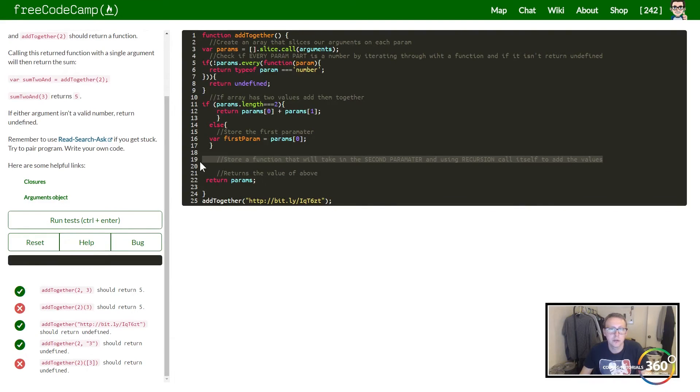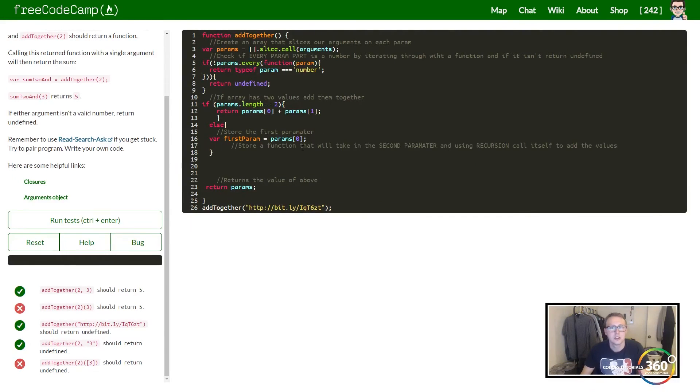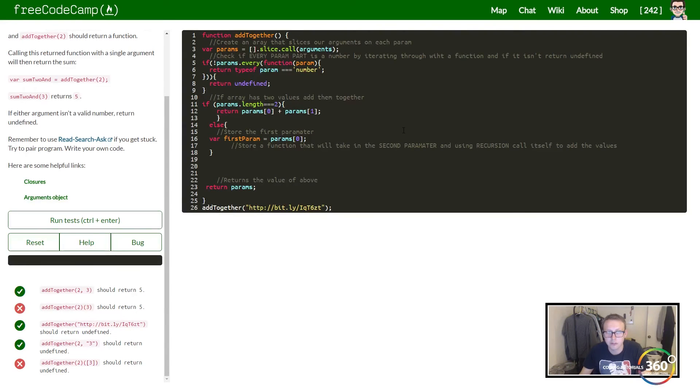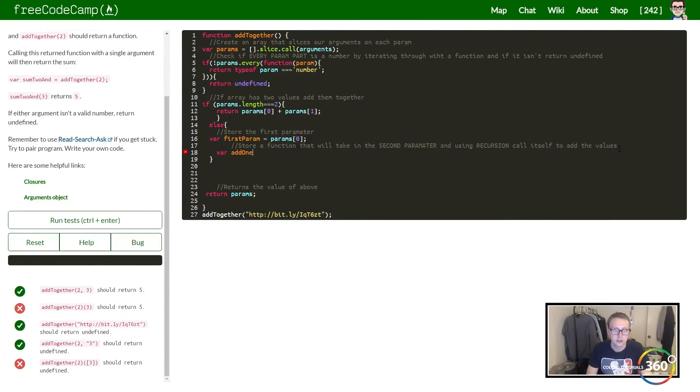The next part is store a function that will take in the second parameter and using recursion call itself to add the values.